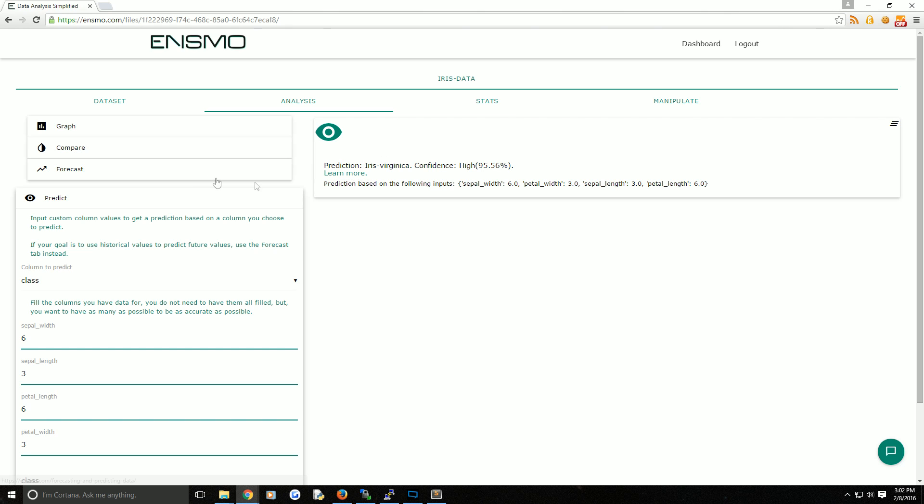You can click here to learn more about the confidence and how predictions are done. Now at least on this data set, we probably could have done that just by eyeballing it ourselves.